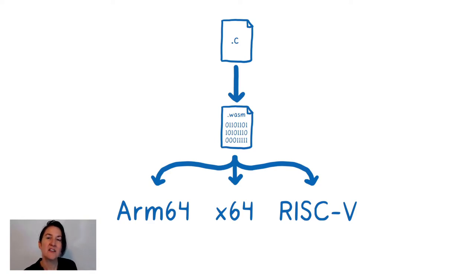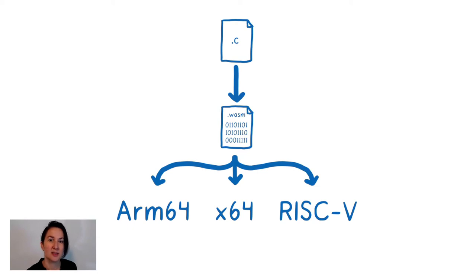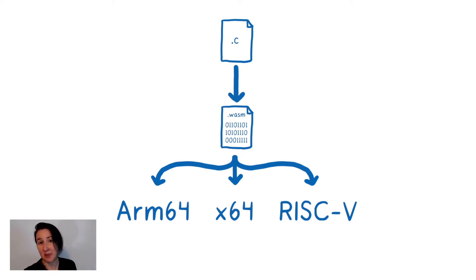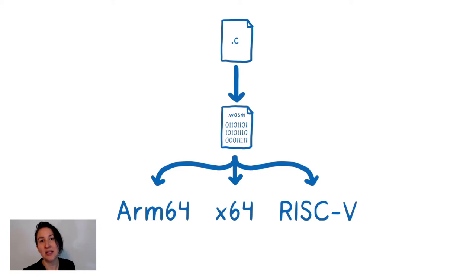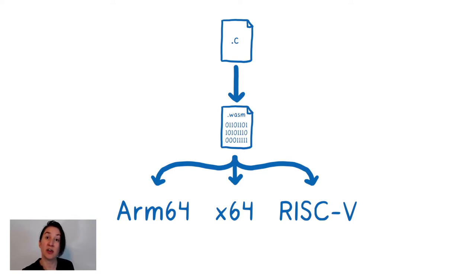But as these developers started bringing WebAssembly to the server and to other places, they left some of the key properties of WebAssembly behind. They were giving these WebAssembly binaries full access to the operating system's system call library. That compromised security and it also compromised the portability since now the binary was tied to a particular operating system.